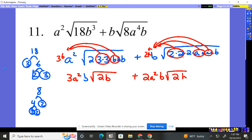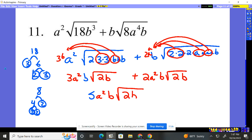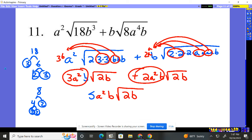What is left inside? Two B. We're counting by root 2B, so we can put these things together. It's three A-squared B plus two A-squared B times root 2B — because we can add them since they're the same. So that's five A-squared B times the square root of 2B.